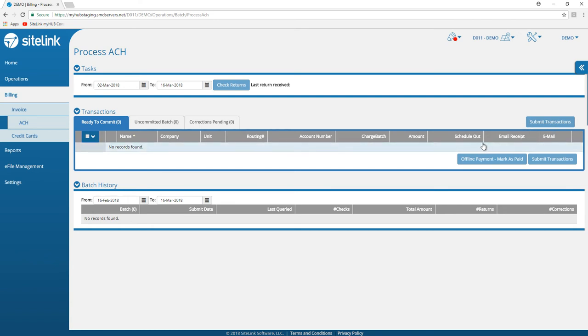If you are a customer that is processing your ACHs outside of the Sitelink program but yet you want to show them as paid, there is an option to mark the payments as offline payment, mark as paid.